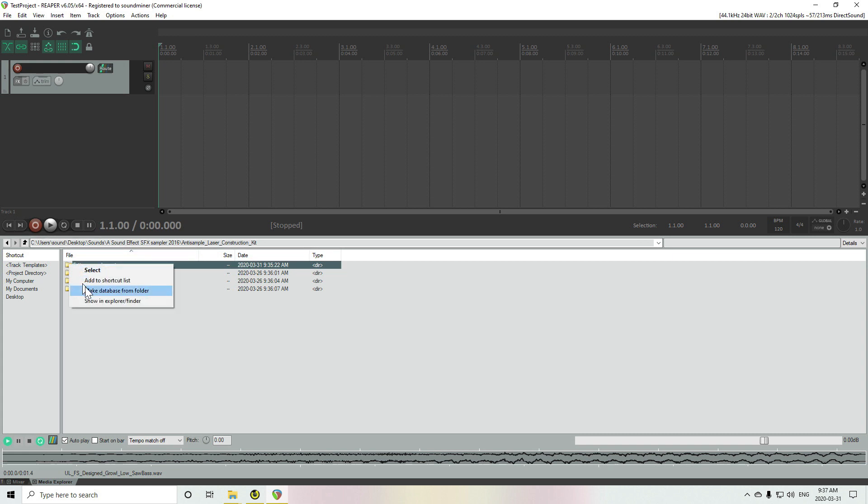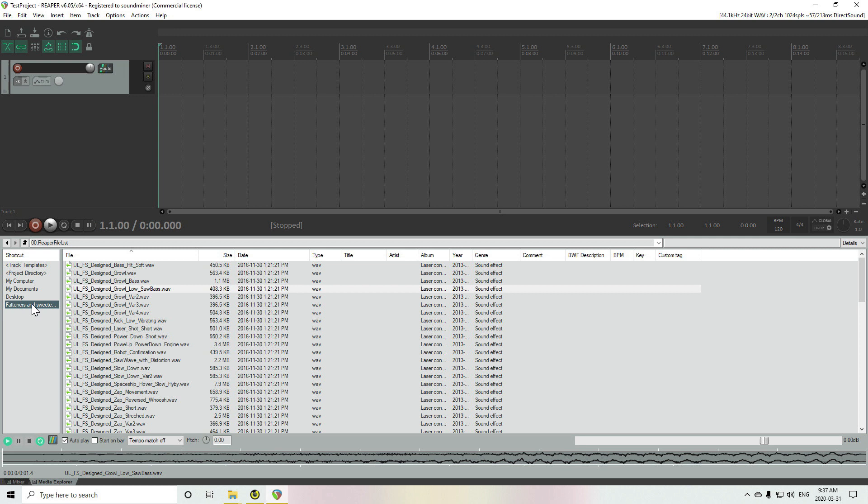So what I'm going to do is just right-click and make a database from the folder, and you can see there's no titles, descriptions, or comments.